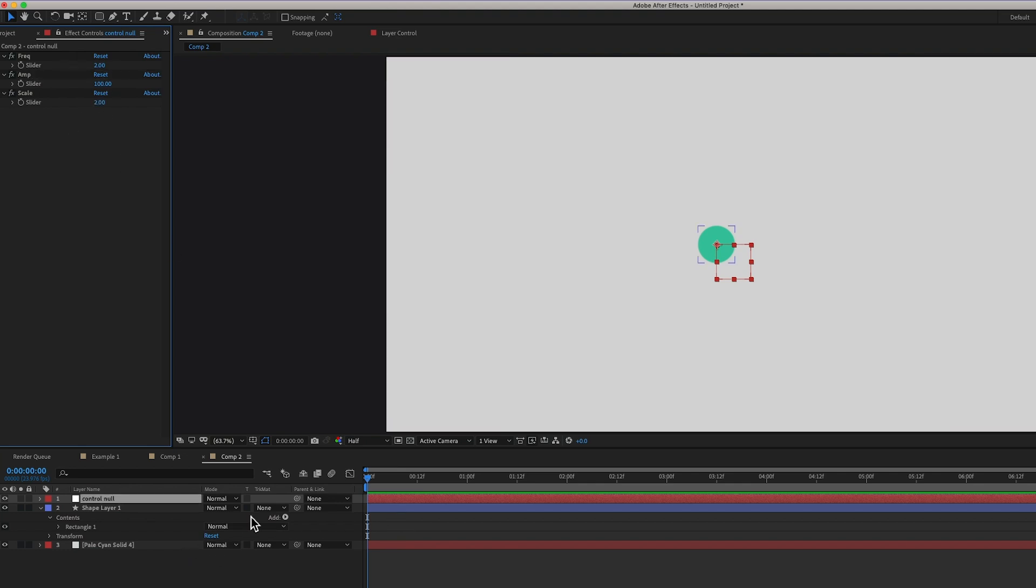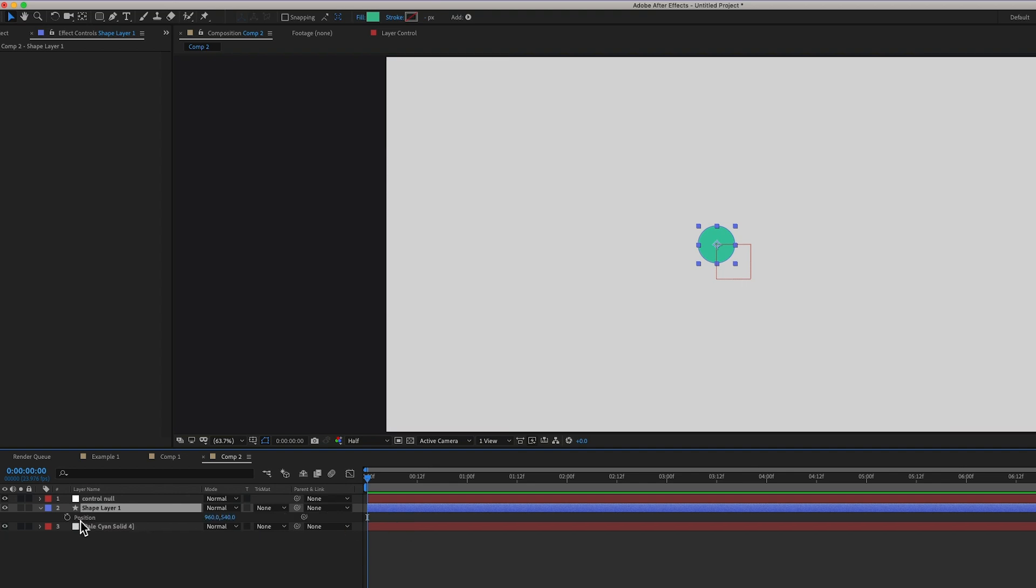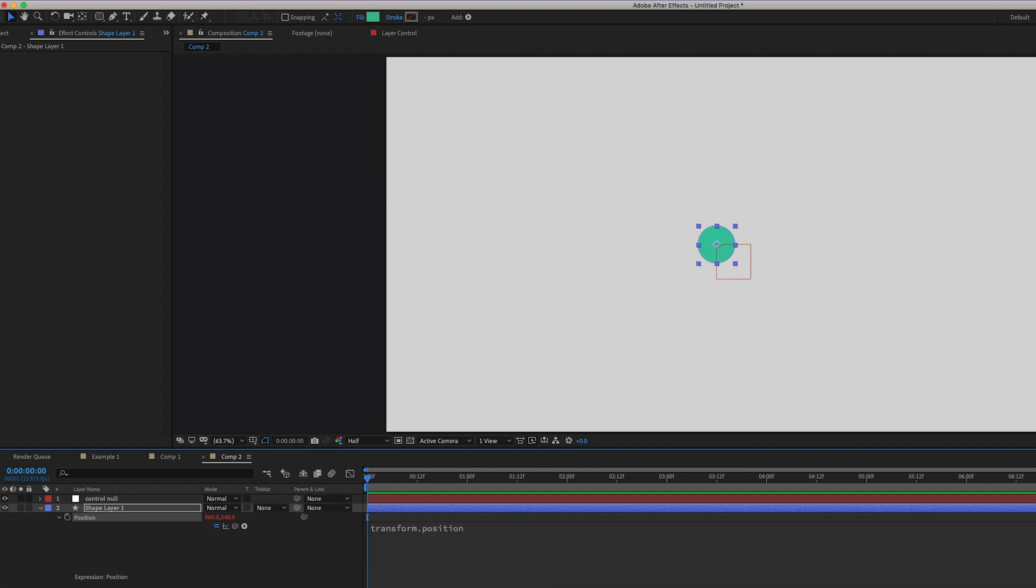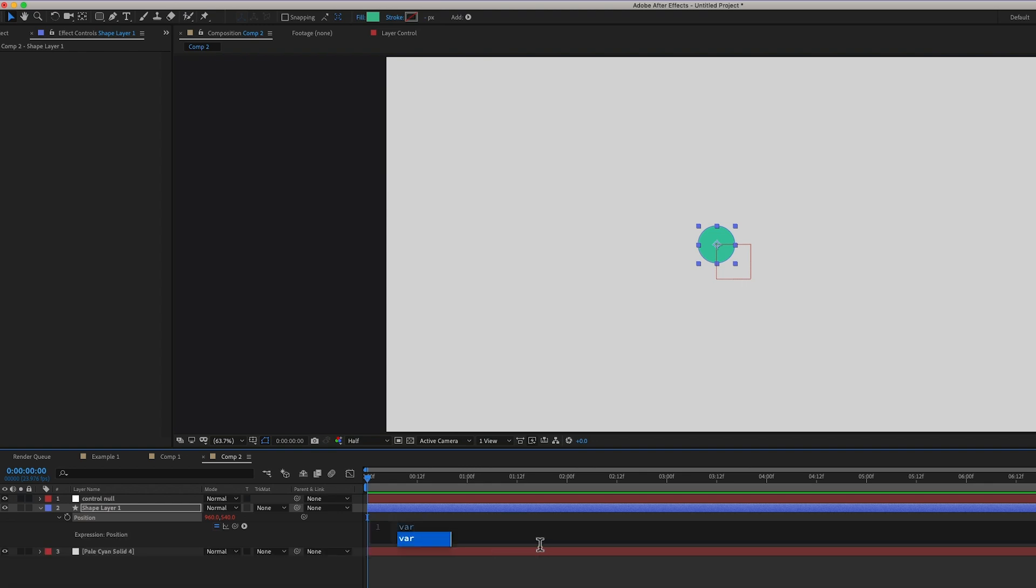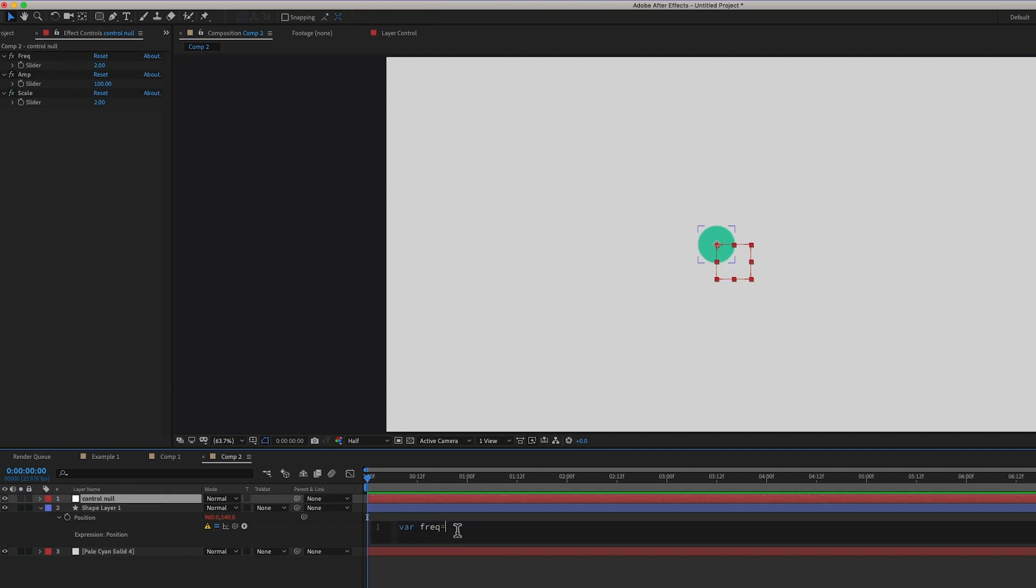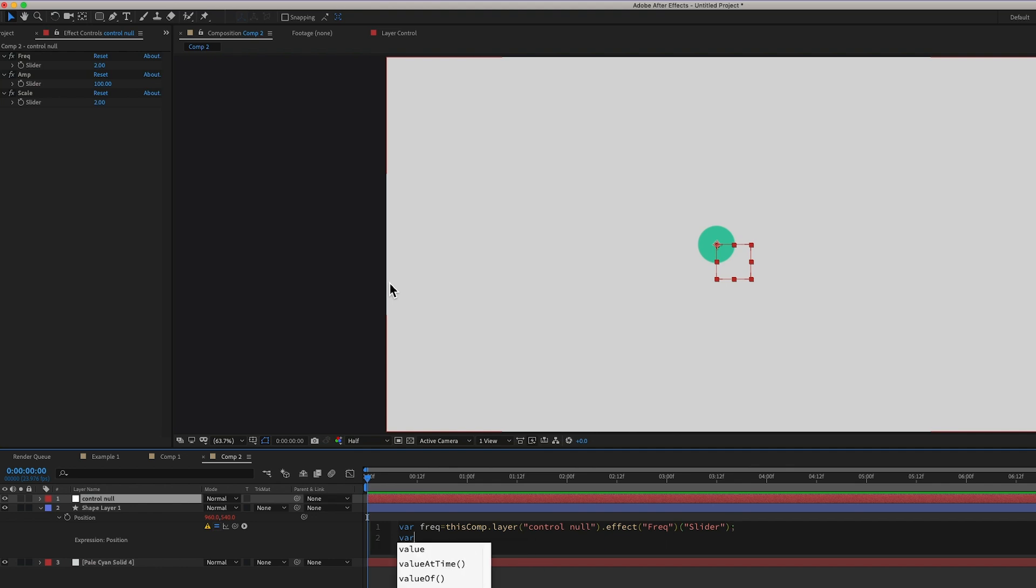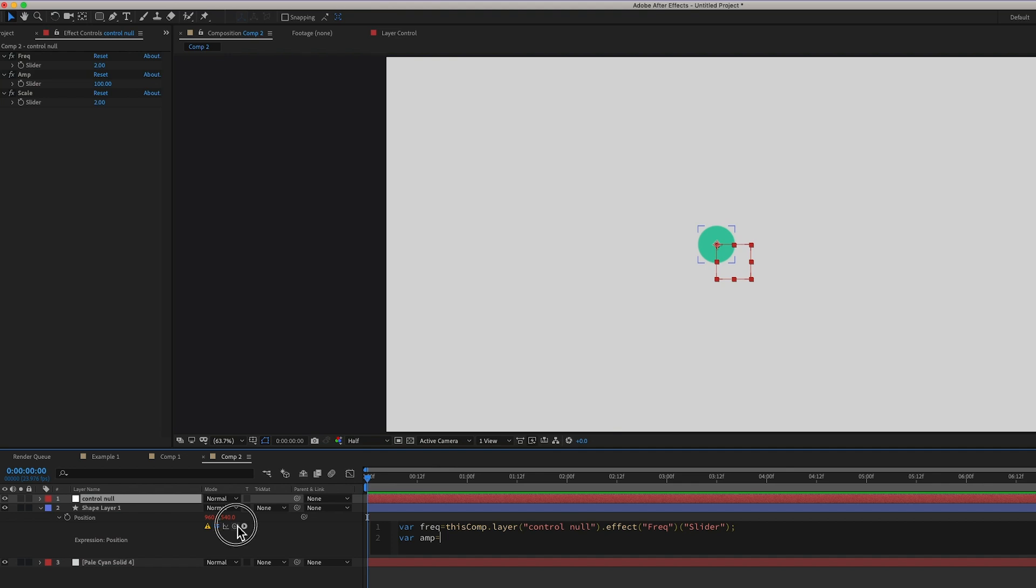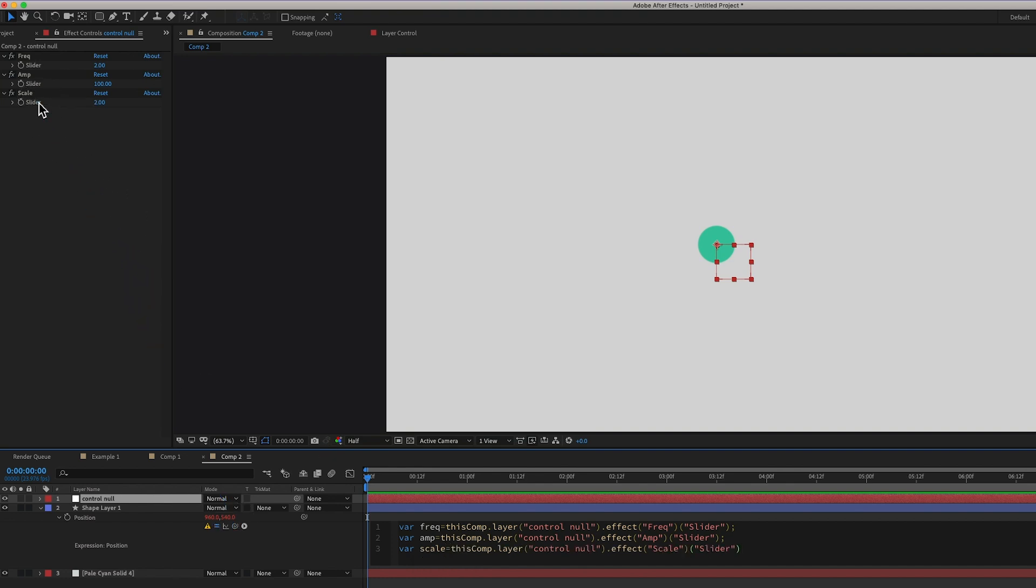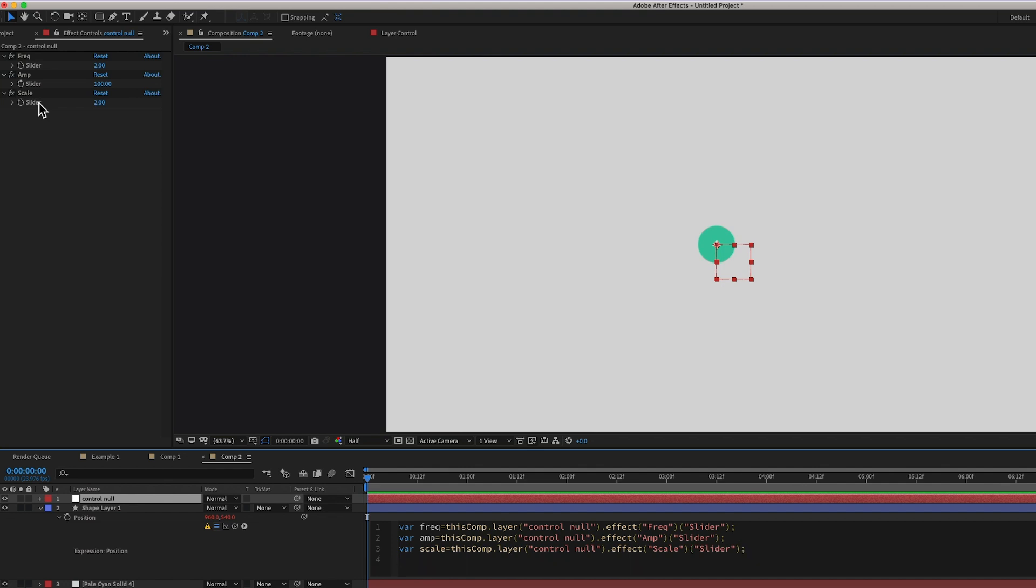Okay, let's start writing our expression. And this will go on the position. So just option, click on that stopwatch, and we're into the expression dialog box. And first, let's declare our variables. So variable freak equals... Let's make sure those are up there. That frequency slider. Variable amp equals the amplitude slider. And variable scale equals that scale slider.